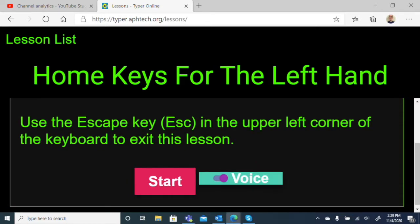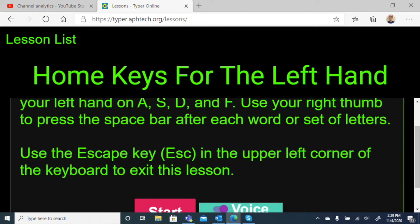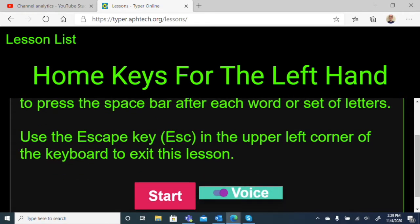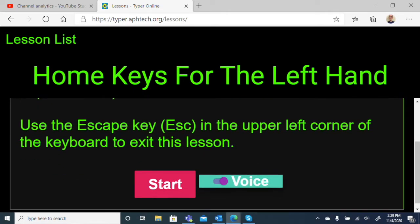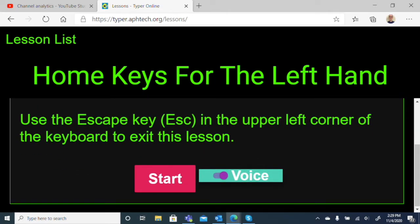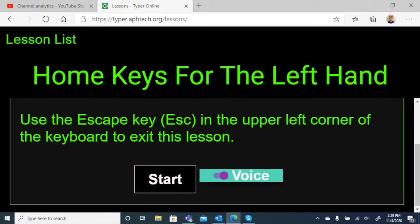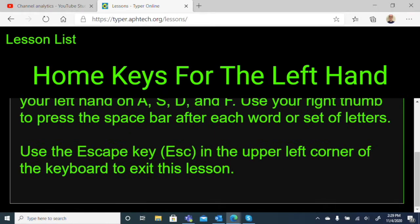Let's turn on the voice. Beginning with your little finger, place the fingers of your left hand on A, S, D, and F. Use your right thumb to press the space bar after each word or set of letters. We could hear it read what we need to do. Let's jump in and start a lesson. I'll click the start button.